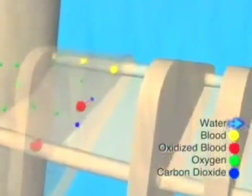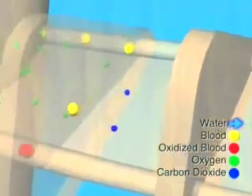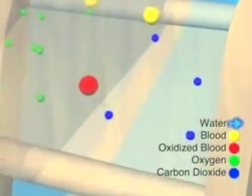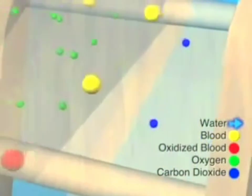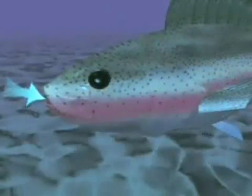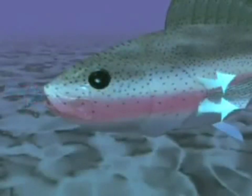After the fish receives its oxygen, the water passes out through the gill openings and the breathing process begins again.